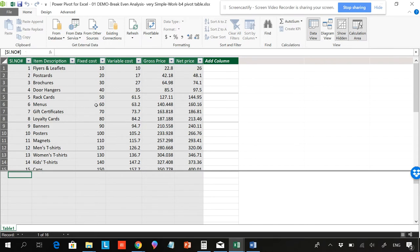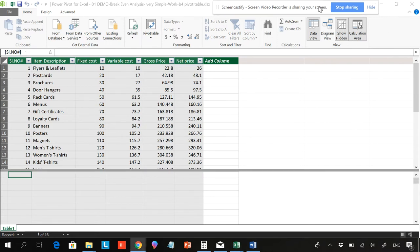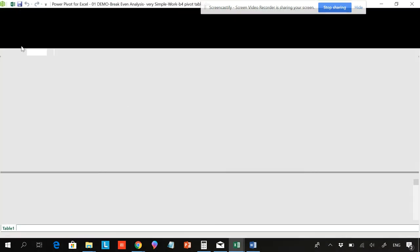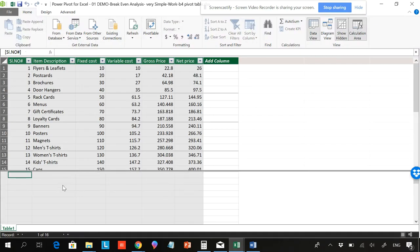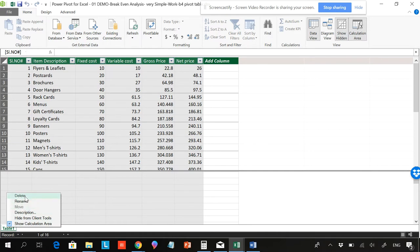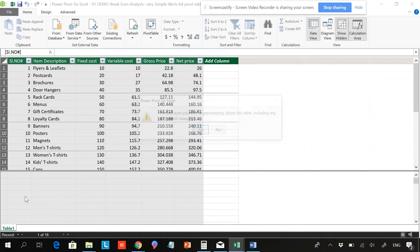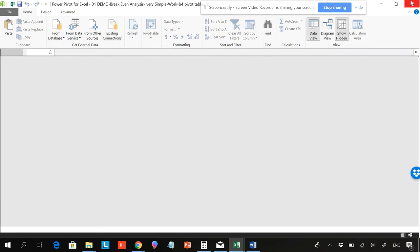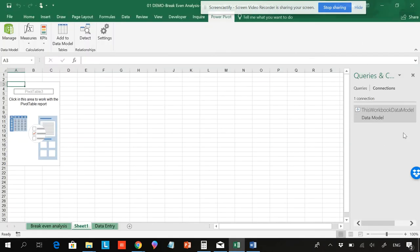You can also go to Power Pivot and Manage, and we can see this has been added to the data model. Now if you want to remove it, I'll show you how to remove from here as well — right-click and delete. You will be asked to confirm with yes. So it has been deleted. Now if you close this, we can see it has been deleted.